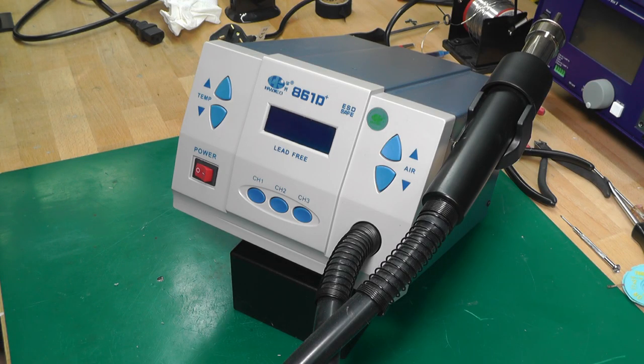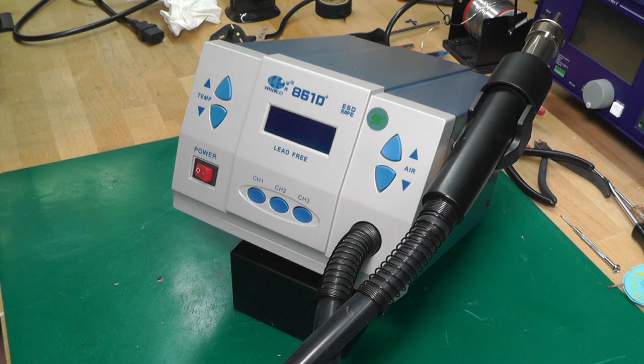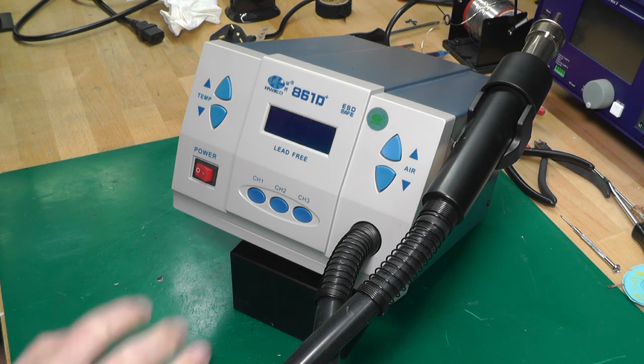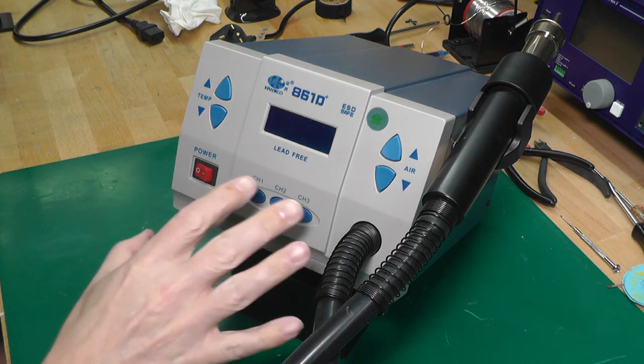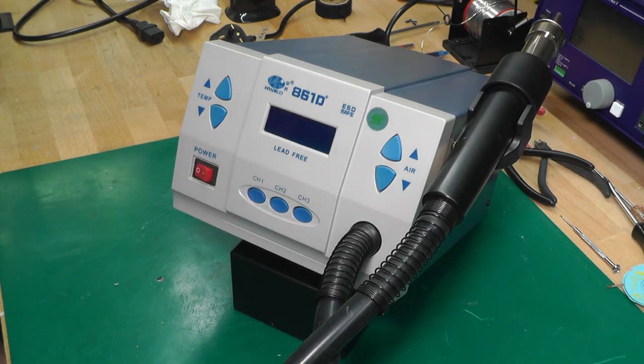Hi everyone, welcome back to workshop. Today I've got a very short video just to fix an annoying problem on my 861D hot air station.